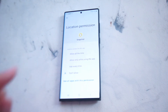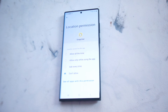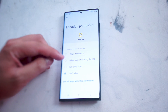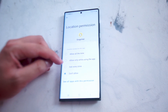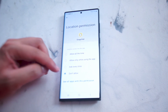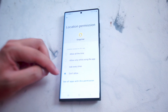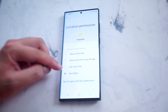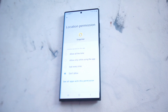From there if you hit location you have a few options for location permissions for Snapchat on the S22 Ultra. You can allow it all the time, allow only while using the app, ask every time, or don't allow. If you don't want Snapchat to have access to location services on your phone, you can hit don't allow there.